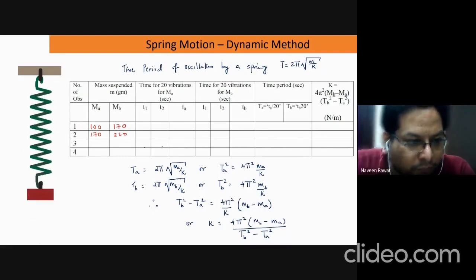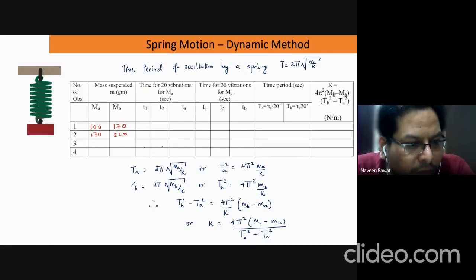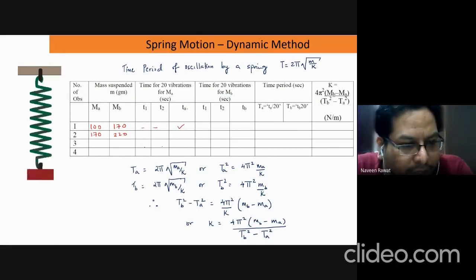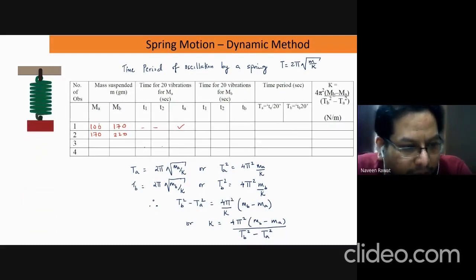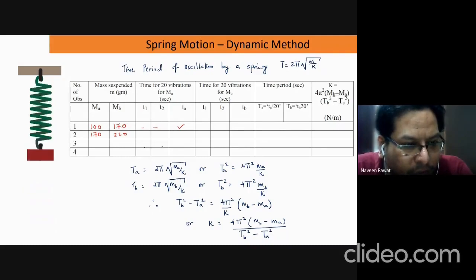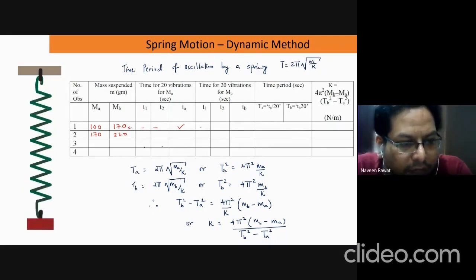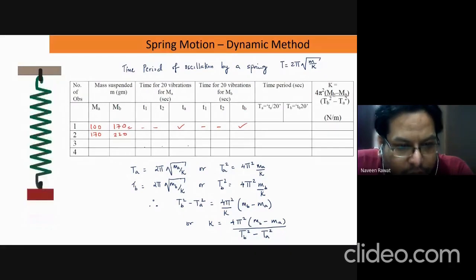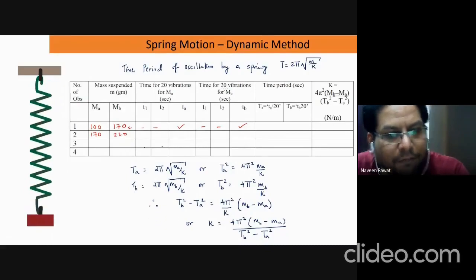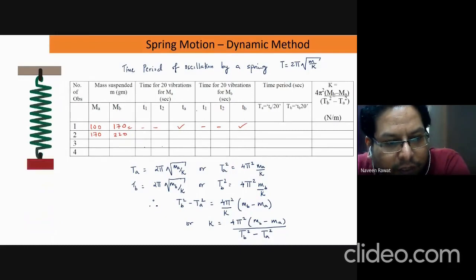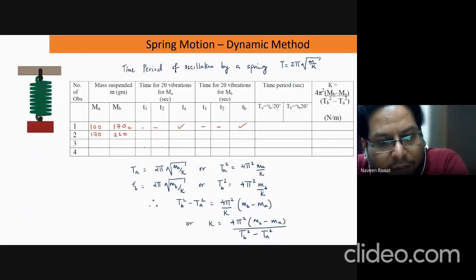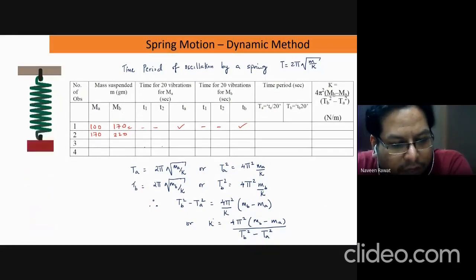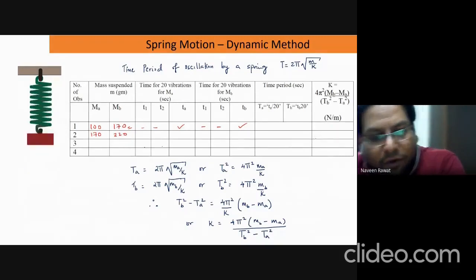Starting with some mass like 100 grams, we take two time period measurements and average them to get T_A. Then we repeat with a higher mass like 170 grams to get T_B. Since we are measuring for 20 vibrations, we divide T_A and T_B by 20 to get the time period per oscillation. Once you have T_A, T_B, m_A, and m_B, you substitute into the formula to find k.